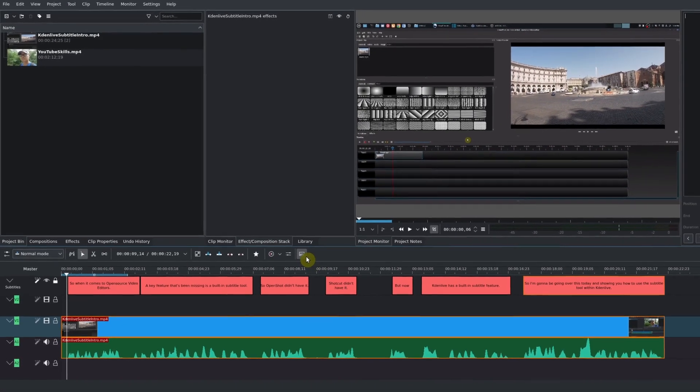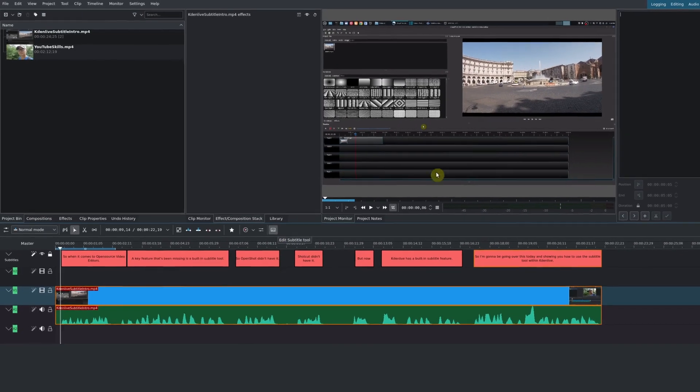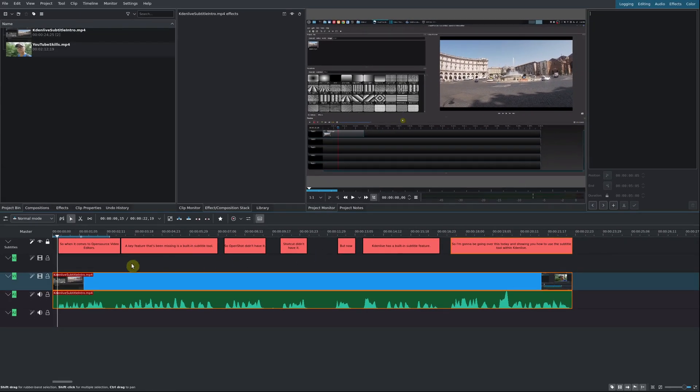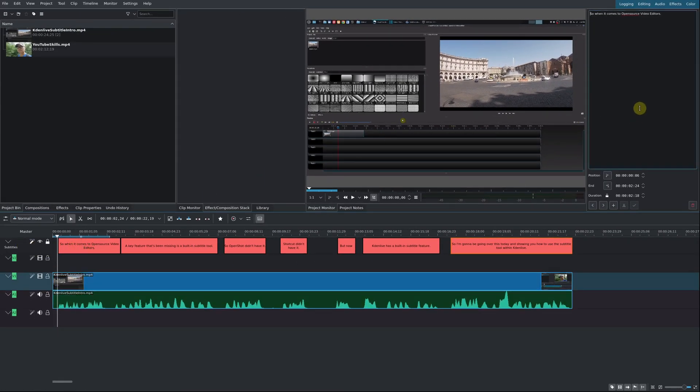Once you've chosen the edit subtitle tool, you're going to see a subtitles track. Plus, you're going to see the edit subtitles tool right here.